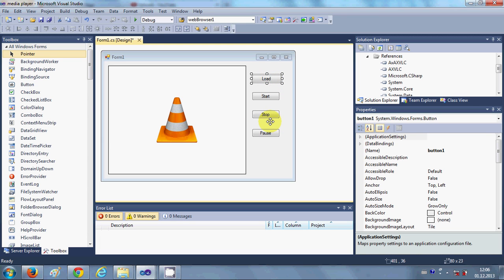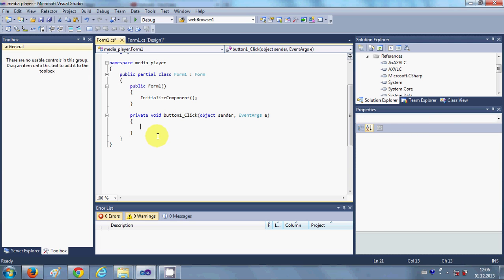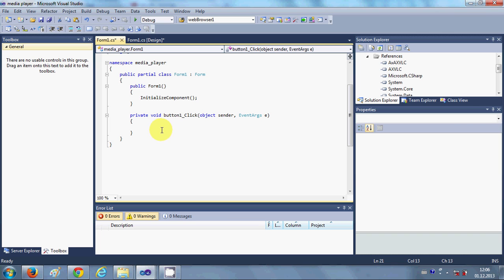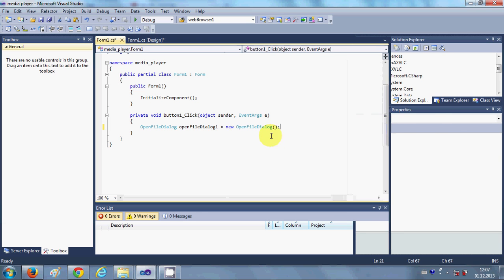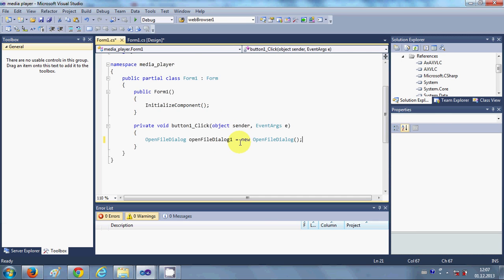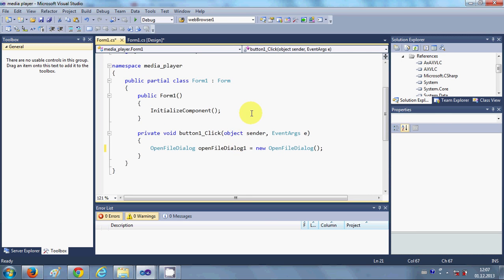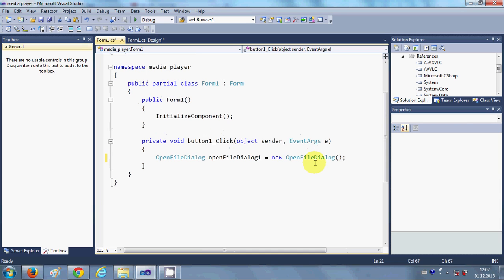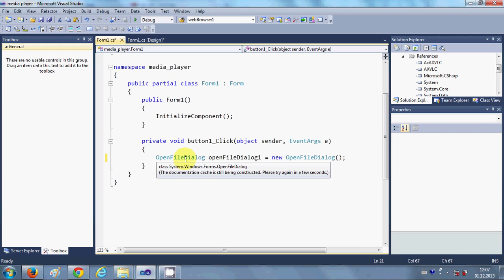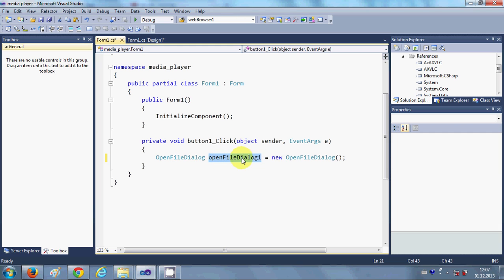And here I will write the code to load my video file. So I am going to use OpenFileDialog to load my video file. So what I will do is I will write OpenFileDialog and give it an object name equal to new OpenFileDialog.